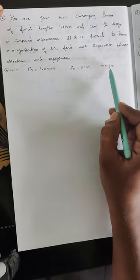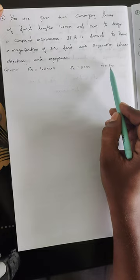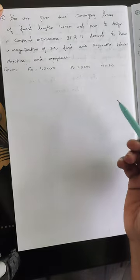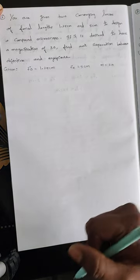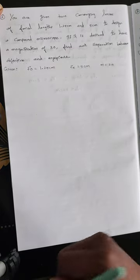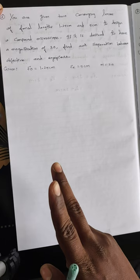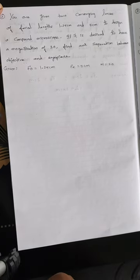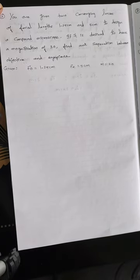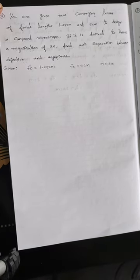So then just think of the magnifying formula for any of the cases that we have. Two cases: one is final image forming at near point of the human eye, and then final image forming at infinity.